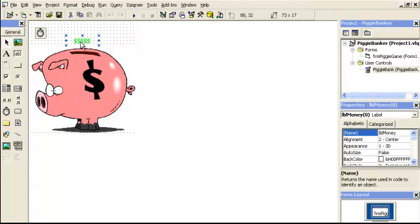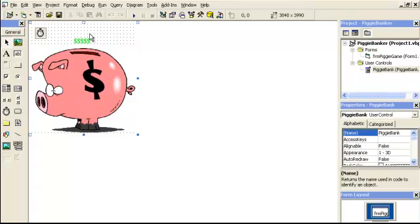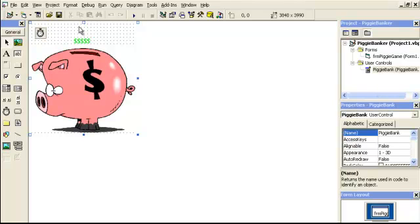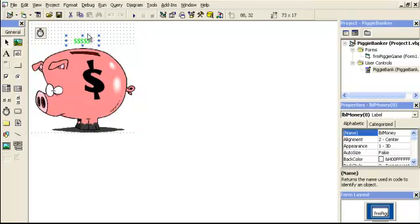Then we have a little label here that is a control array — it's lbl money. It starts at zero for the control array. And then we have a timer here — timer money. There's some space right here in the user control called piggy bank. I put some space because this timer is going to make another control array with a label, and it's going to move upwards. Once it gets to the top, it's going to unload that control array. So with this property that I made, called money, anytime you add in a string of money, it's going to move it up right here.